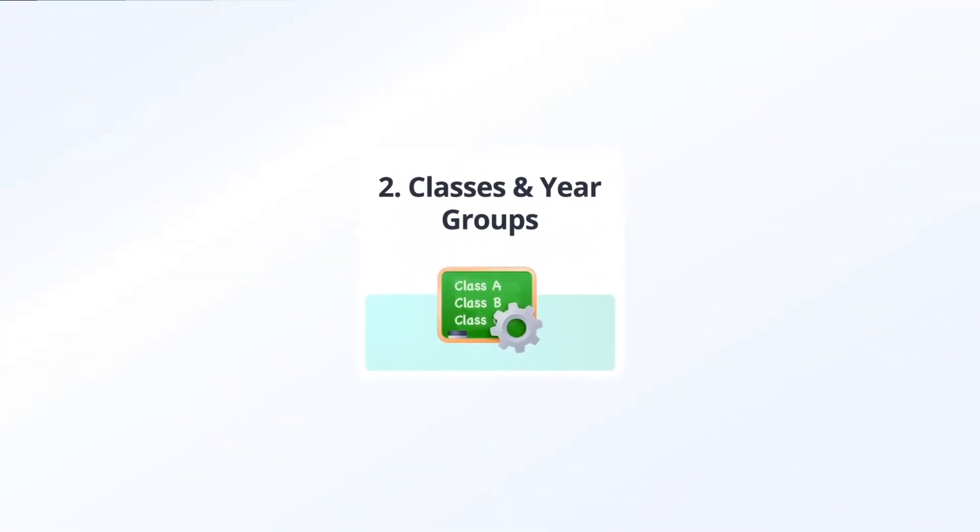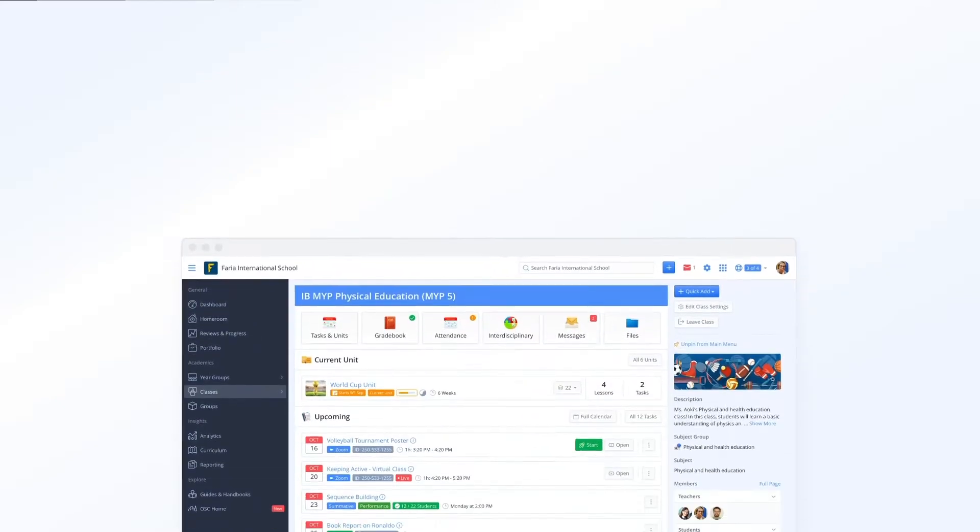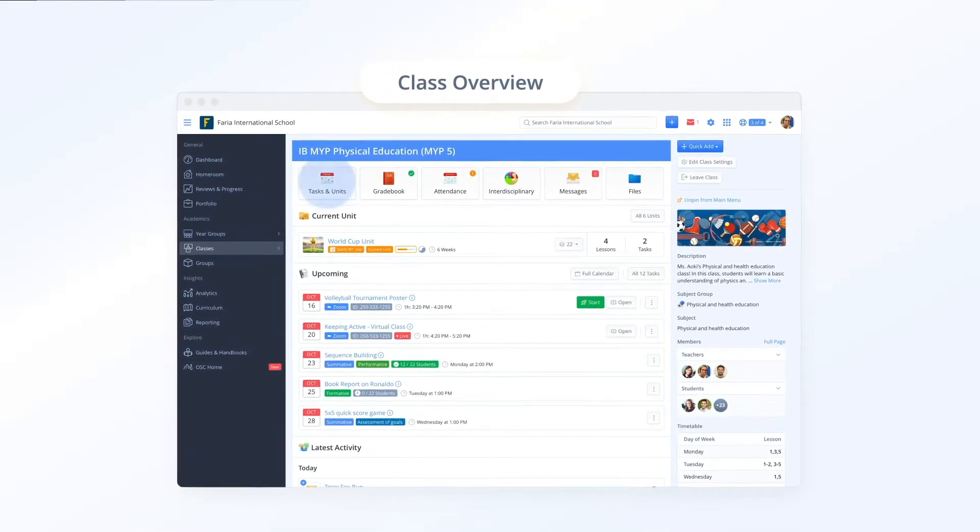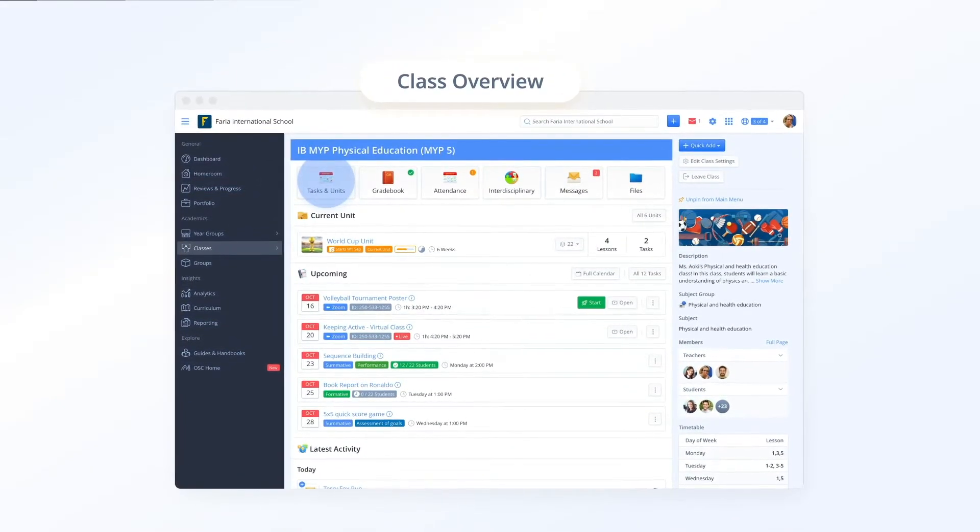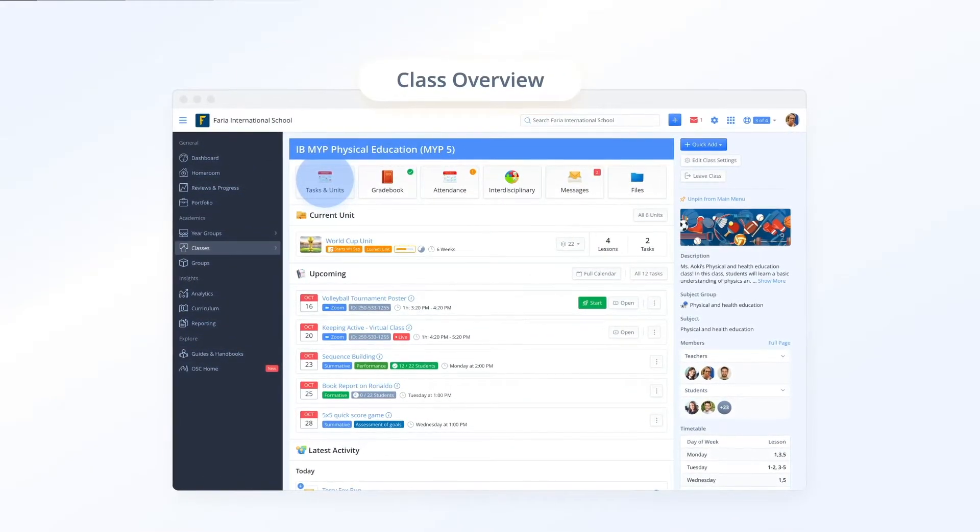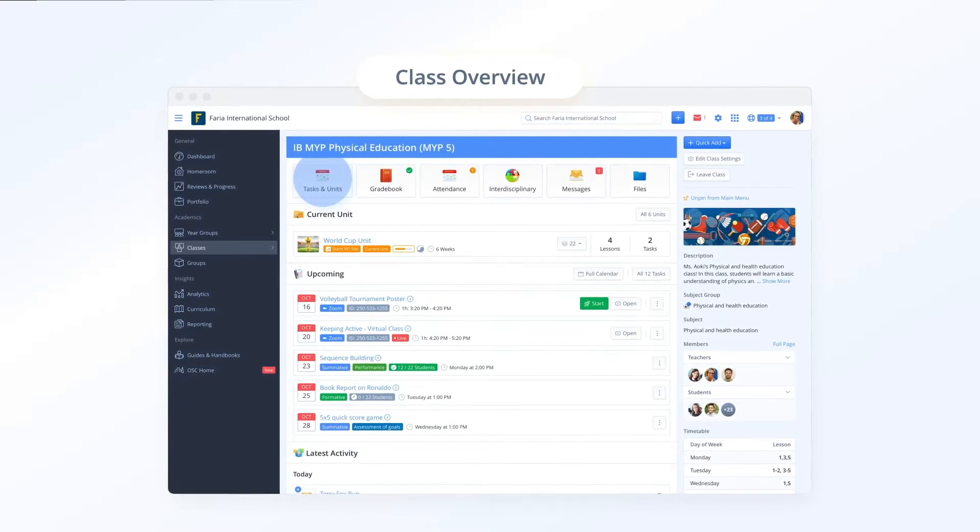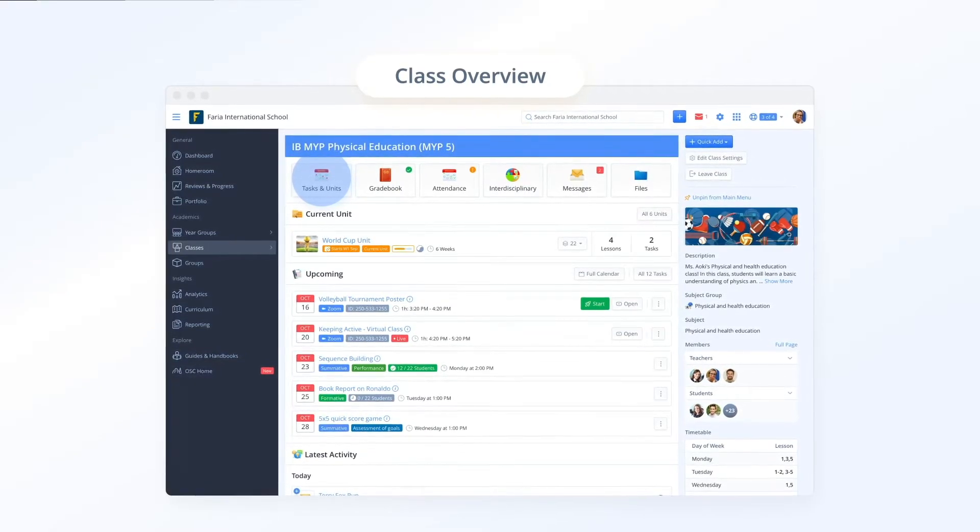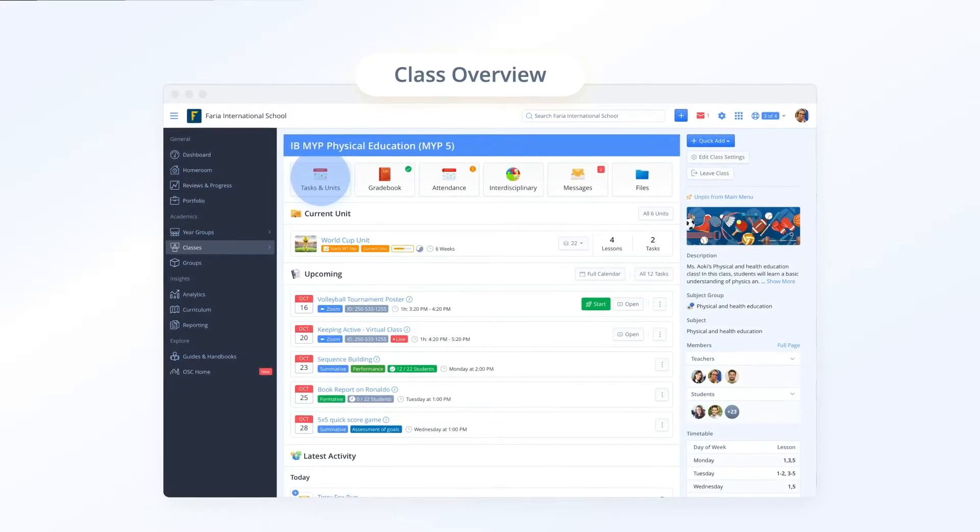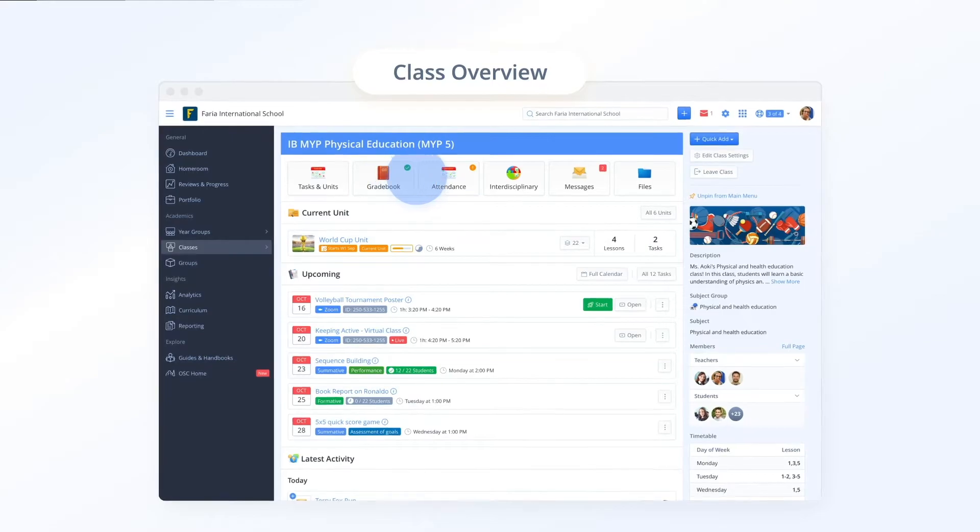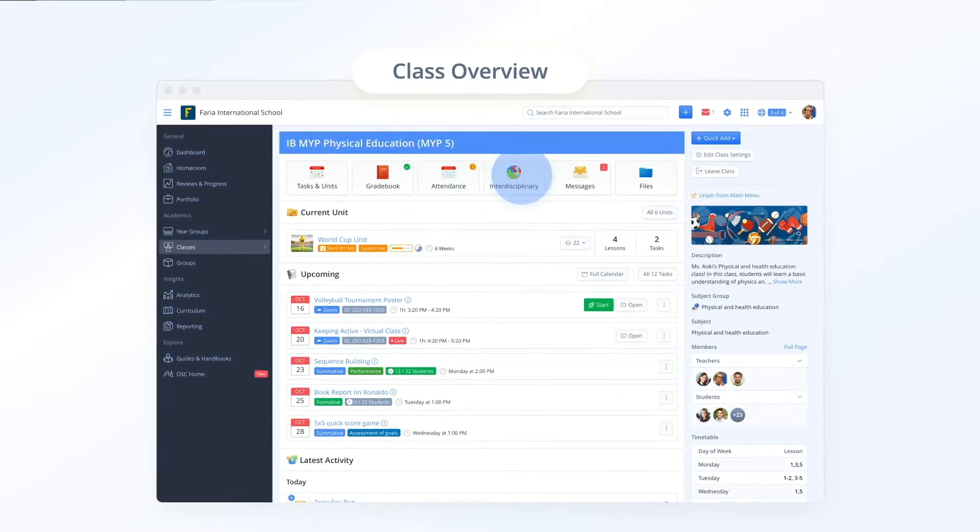Now let's walk through the new class design together with navigation improvements that have been applied globally across year groups and groups. The new class and year group architecture provides a rolled up view of your entire class with streamlined navigation to units, tasks, grade book, attendance and more.